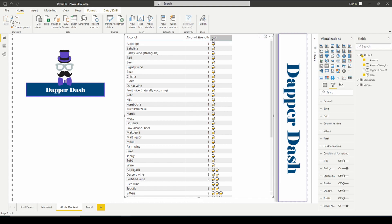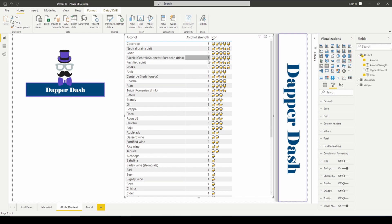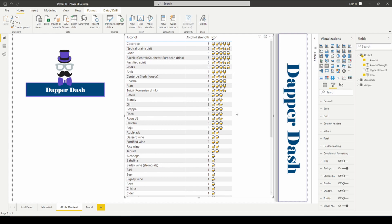Now you can see Applejack has an alcohol strength of two represented by two beers. We can also sort. Let's sort by the strongest alcohol. In this case, we're doing the weakest first. So your basic beer, ciders, kombucha, liquors. What is the strongest alcohol that we have on here? Cocoroco, vodka, rum.